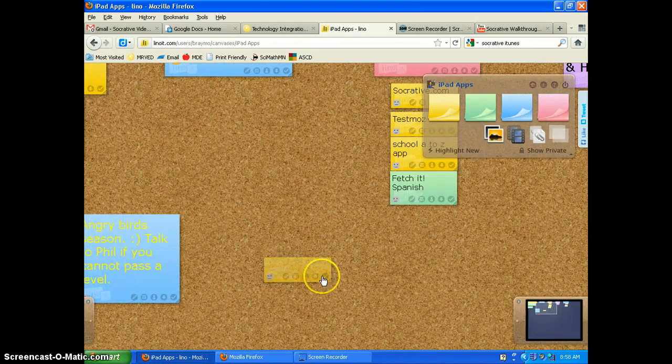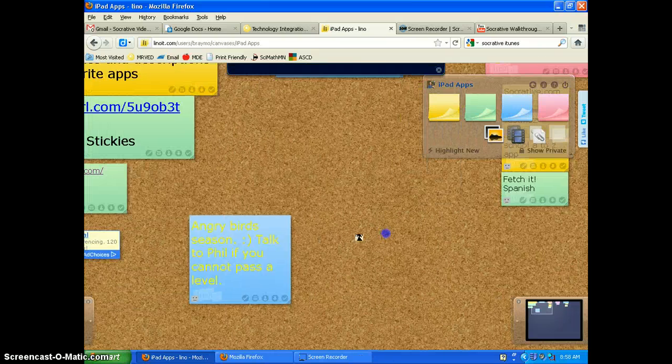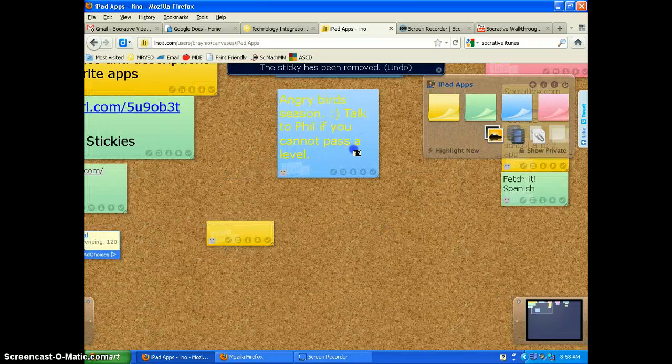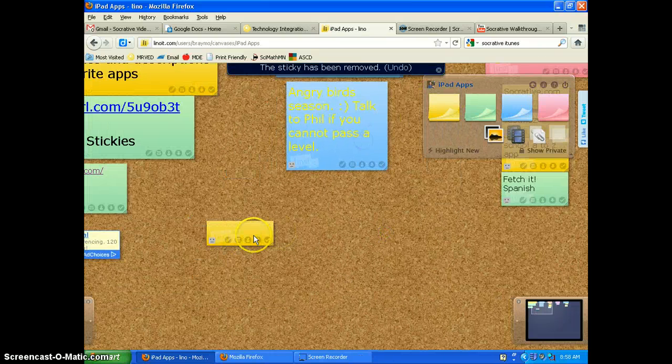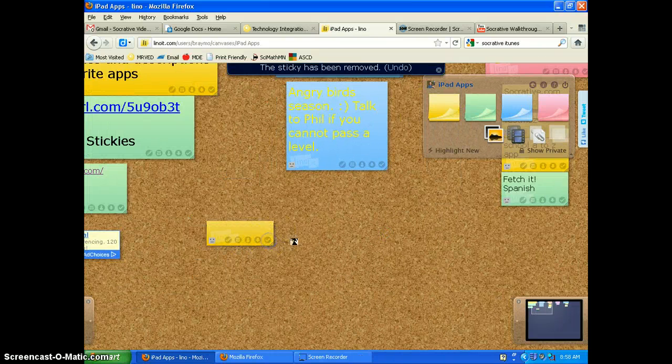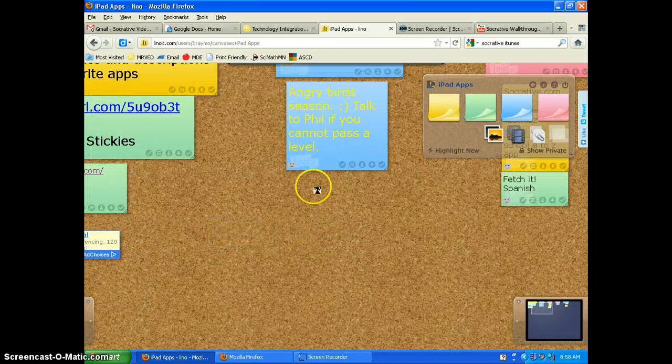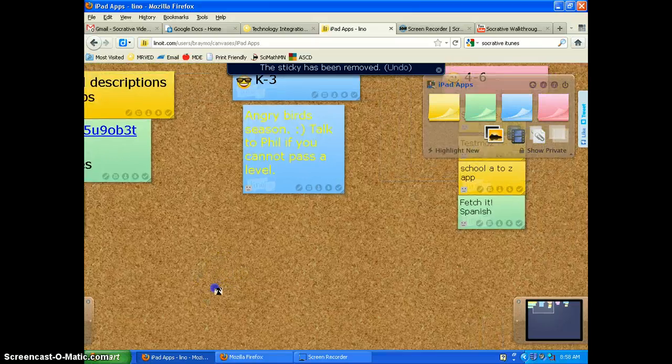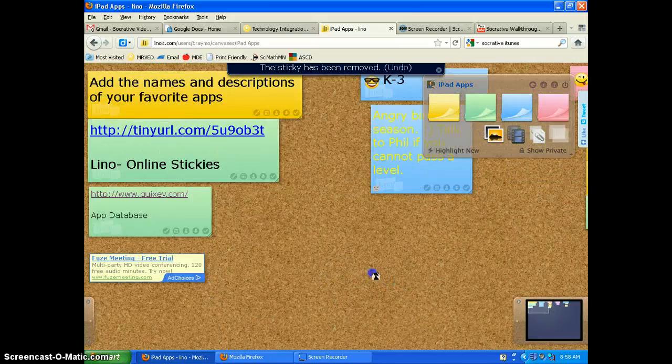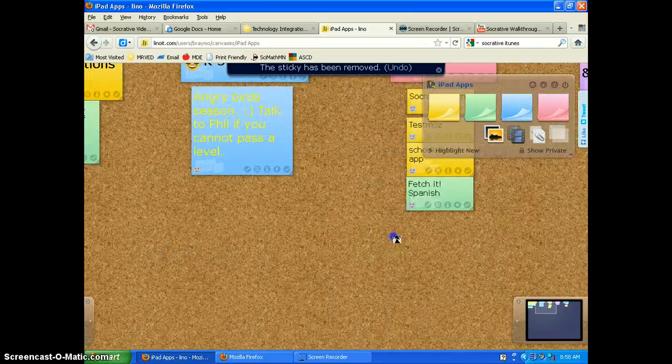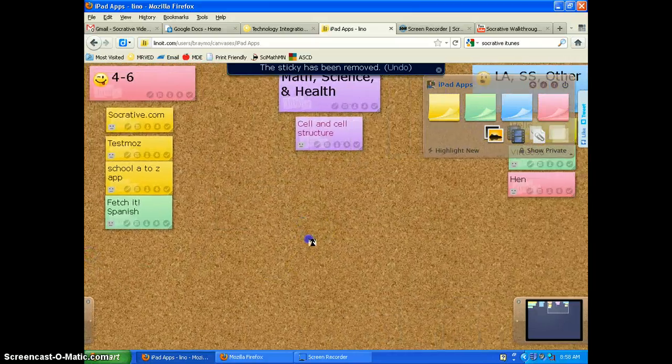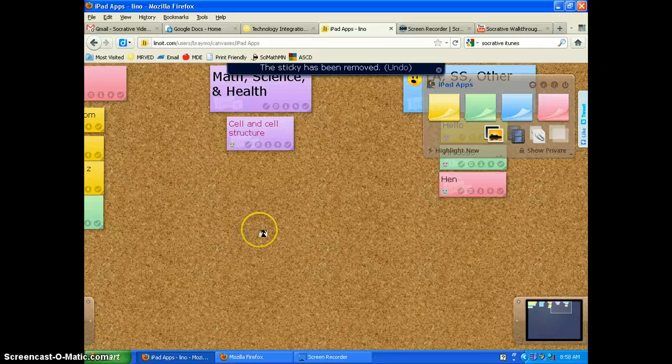Now, this one doesn't have anything. We just click on it, delete it. This one doesn't have anything. We just click on it, delete it. So now you can see it's a little more organized and easier to do on a desktop.